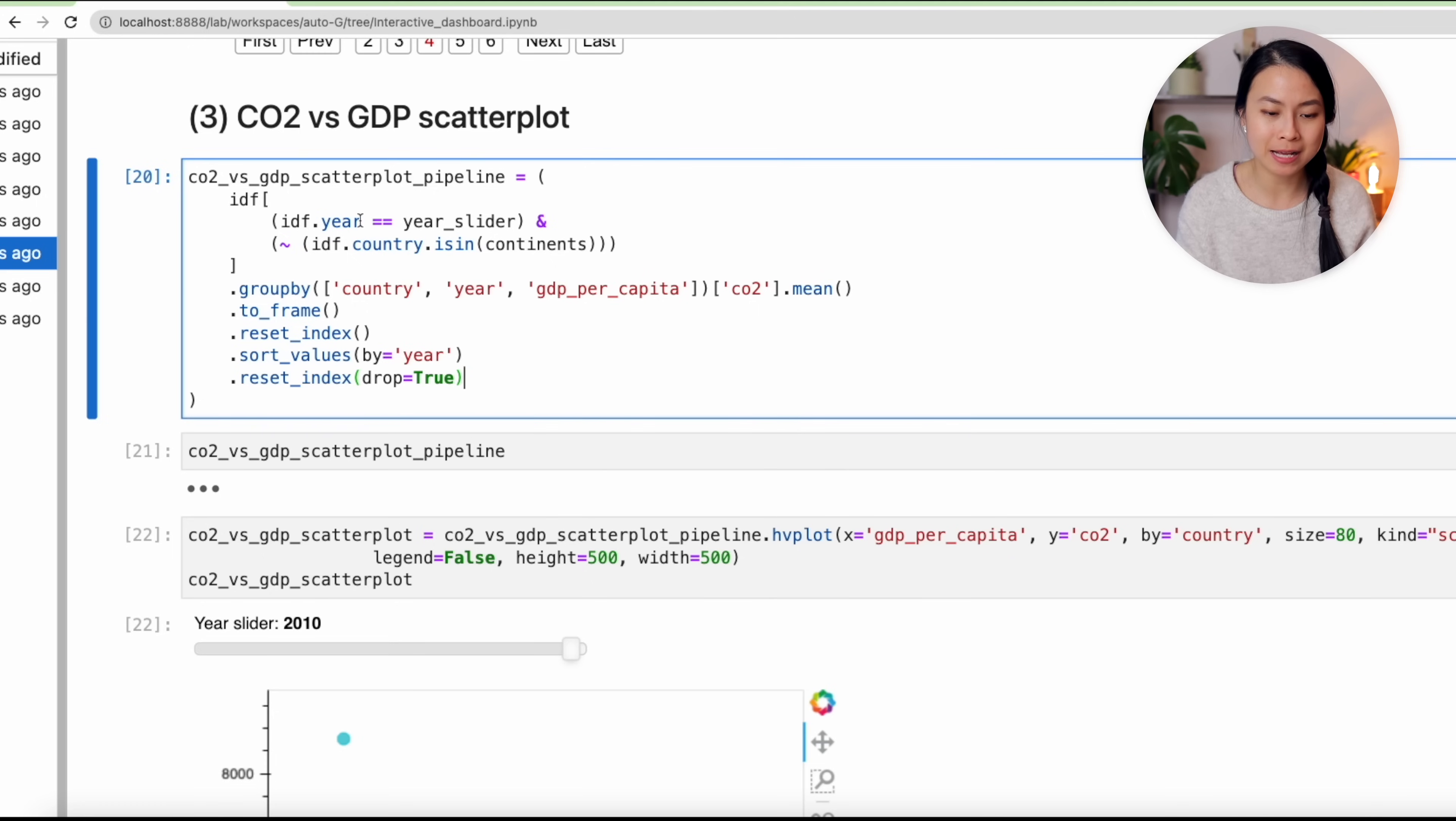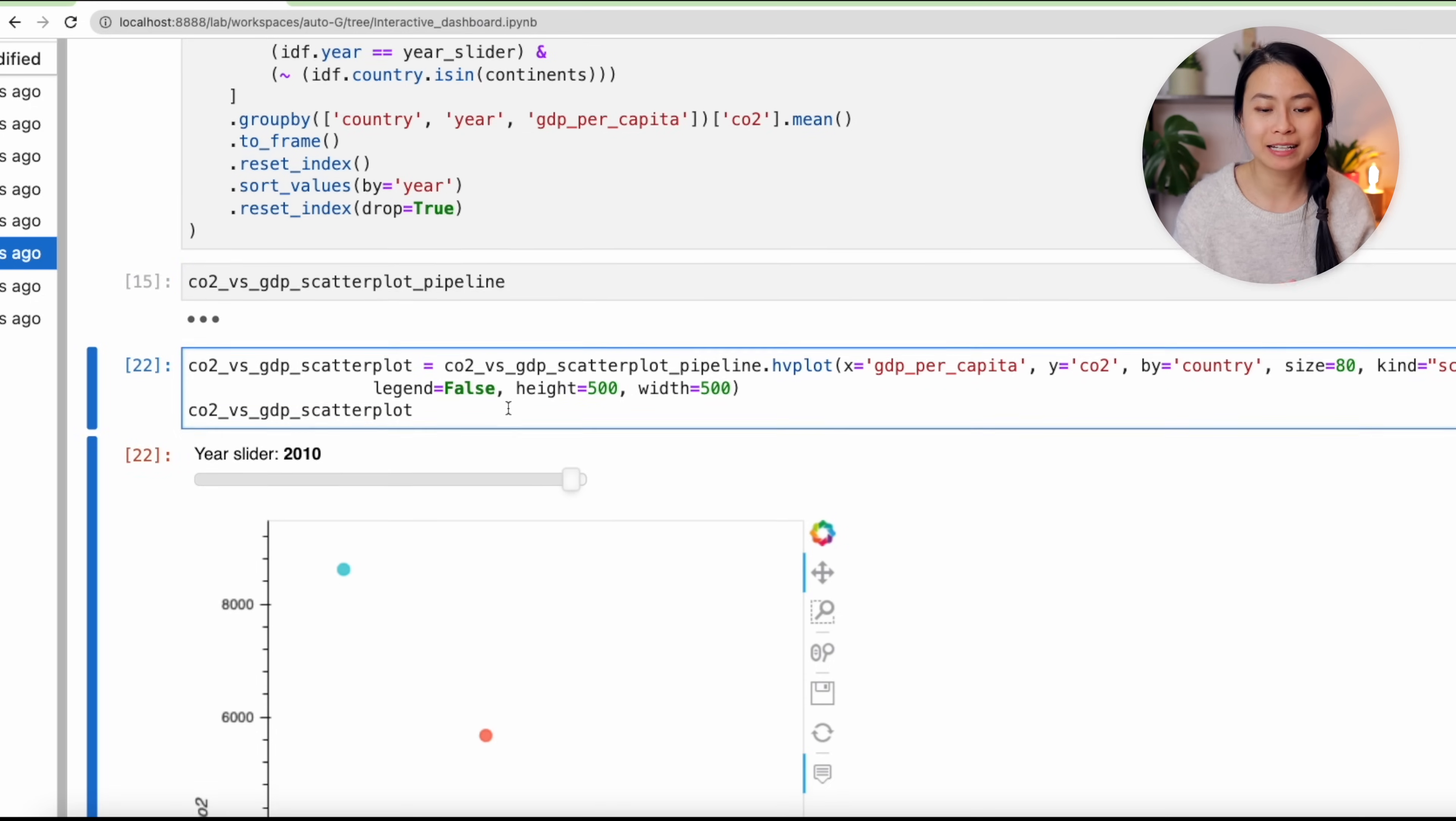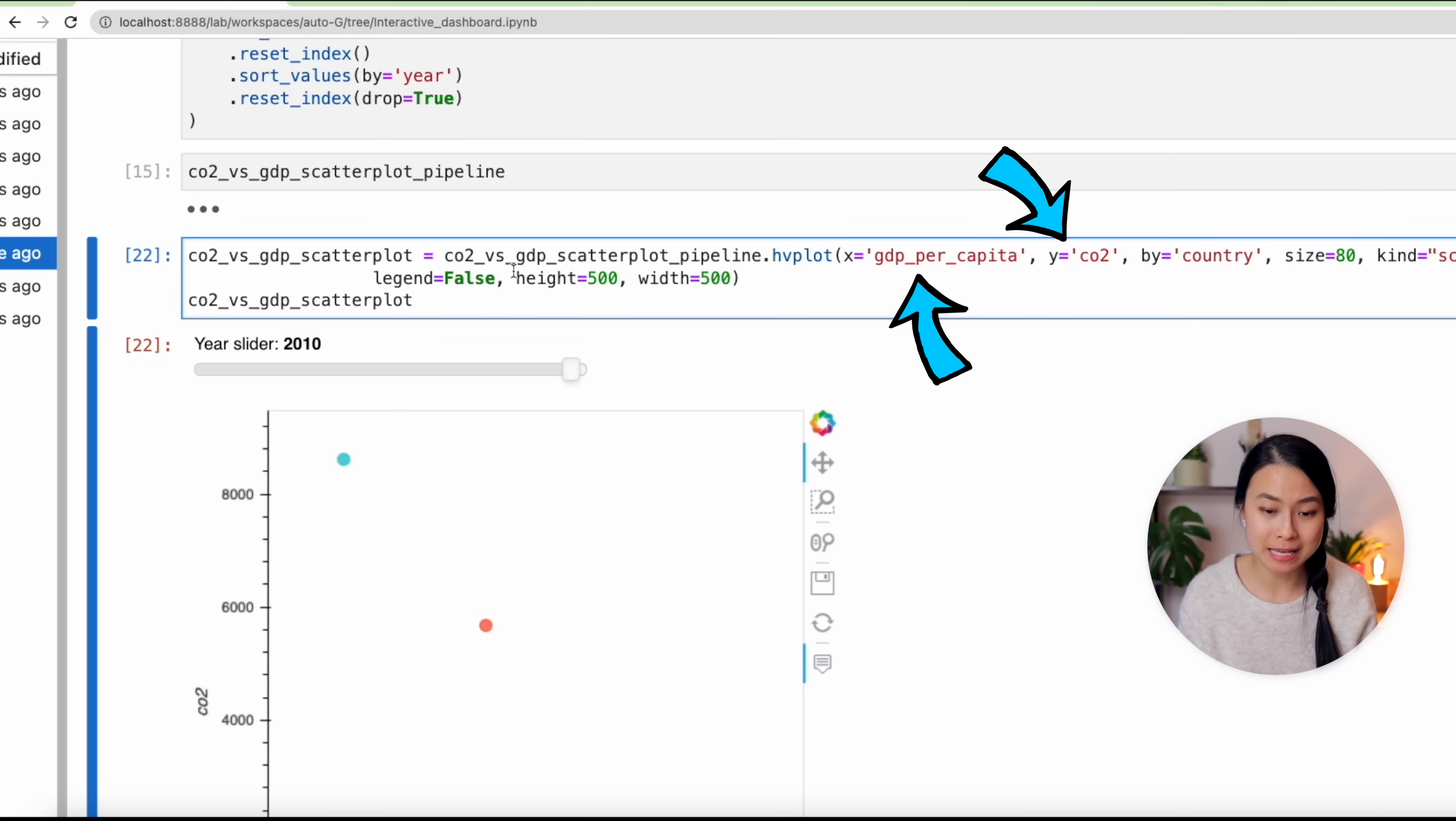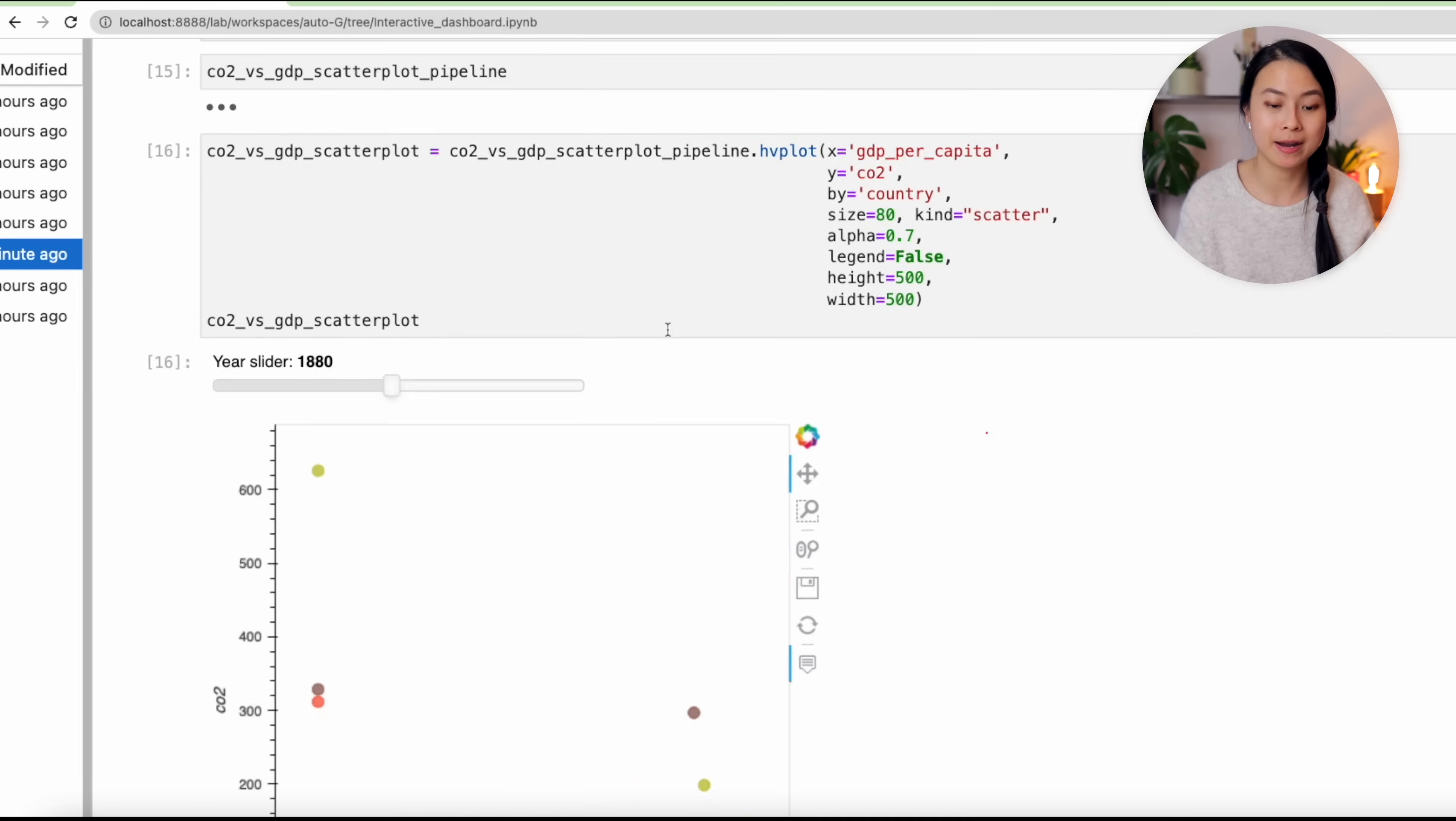Now let's move on to the table, which uses the same underlying data, only that we want to present the data in the table format. And for this, we can use the tabulator extension that we have imported. And you can see that the table also has exactly the same widgets, and the table is also interactive.